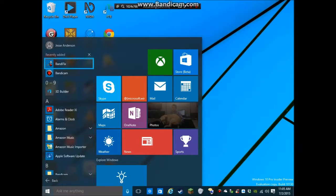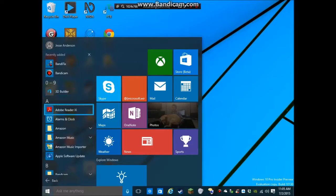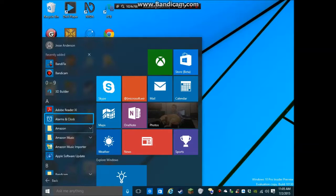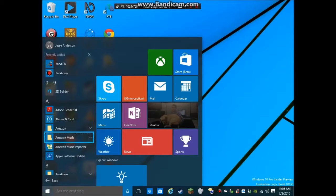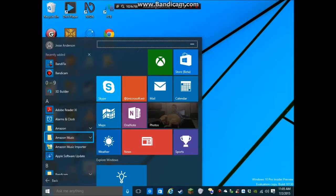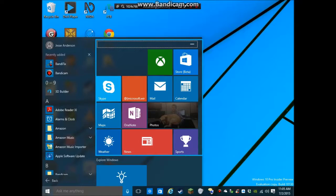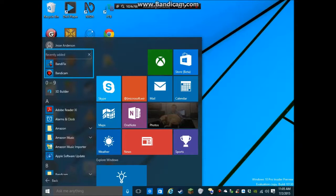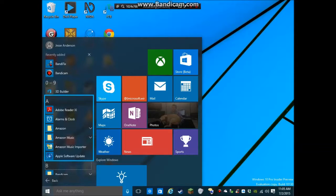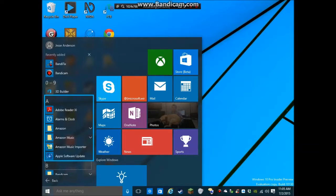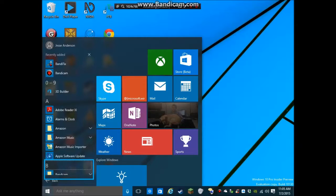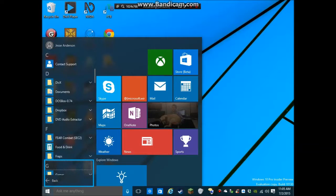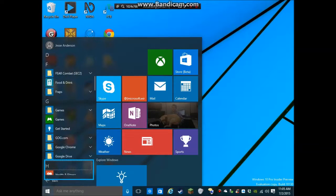Back button. Bandy fix. Bandicam. 3D Builder. Adobe Reader 11. Alarms and Clock. 2 of 6. So, it kind of works more like Windows 7 does. Amazon Music Folder. 4 of 6. Xbox's Group Group Header. Contains 12 items. Oh, that's interesting. Hold on. Command not available. I hit right arrow. And actually, it didn't open the tree view. Let me go down the left. Recently added. 0, 9. A. Group. B. Group. C. Group. D. F. G. H. Group.